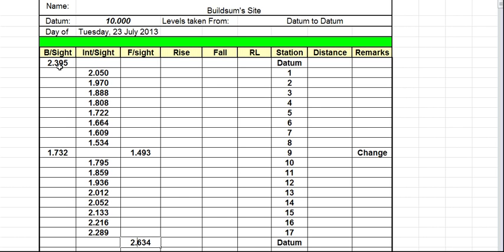So 2.395 minus 2.050 is going to give us 0.345. That's a positive, so it goes in the rise column.